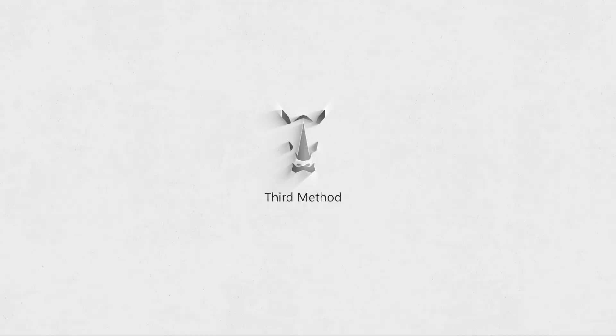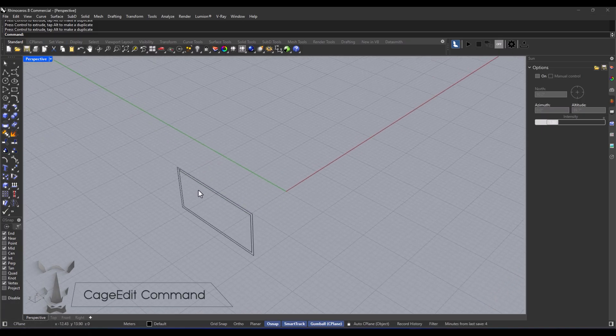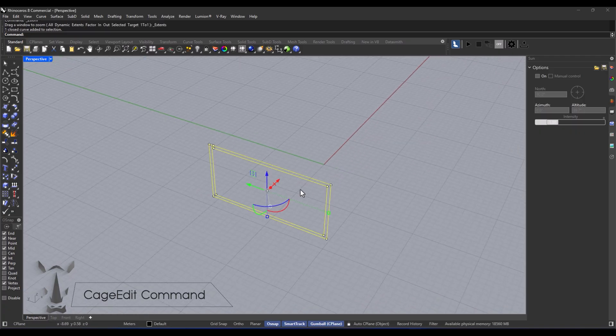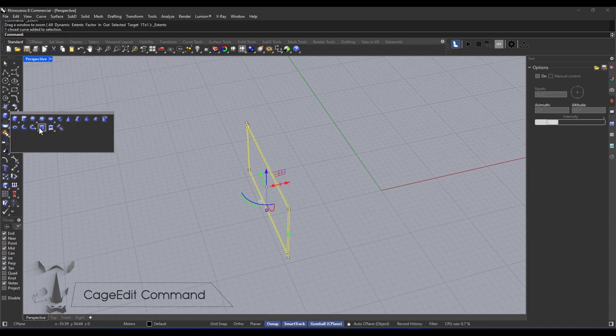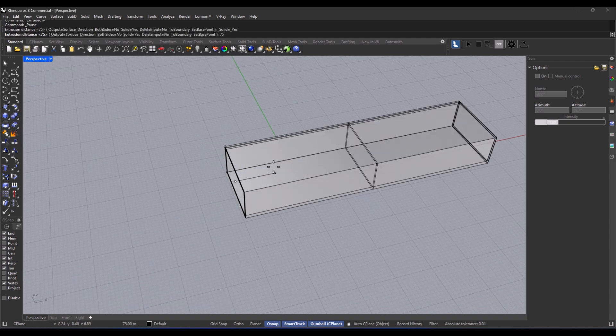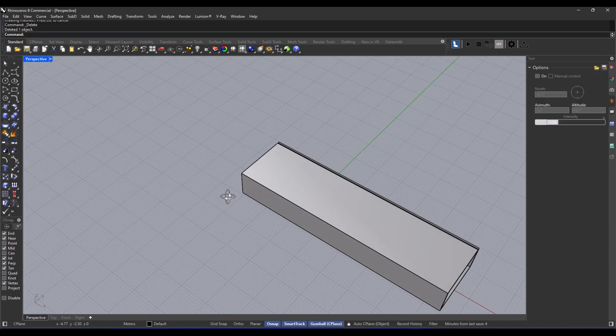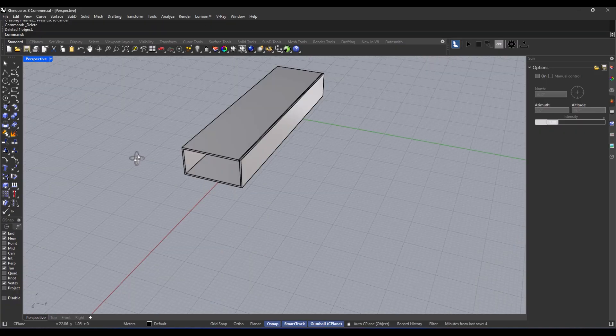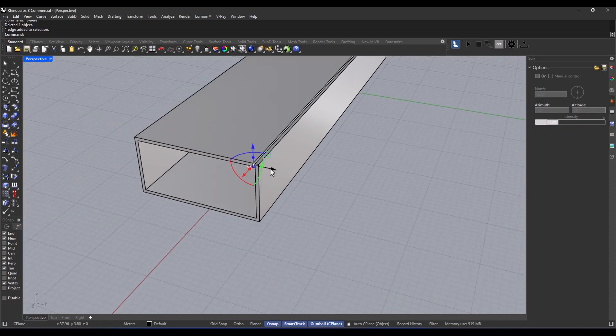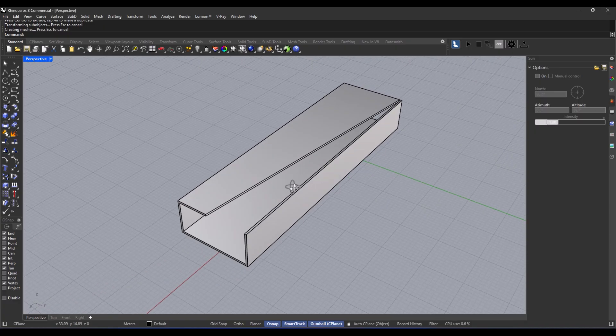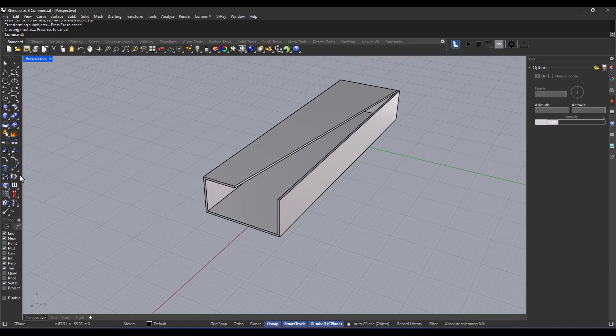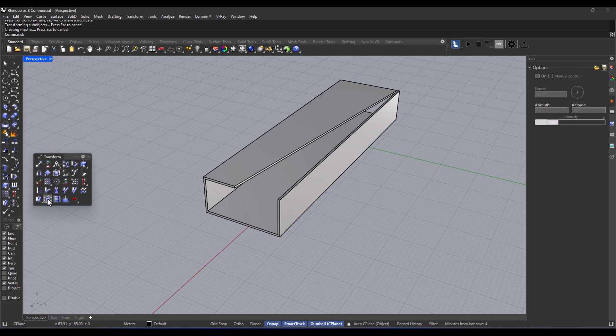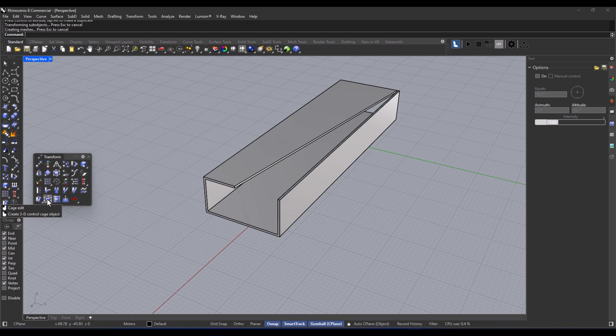The third method: cage edit. So just like before, I'm going to redraw that same section we had, and then I extrude it to our desired length, which was 75. And again, by holding Ctrl plus Shift on the keyboard, I can pick that edge I want, and with Gumball, I just move it around a bit to change the shape. But this time, we're diving into the cage edit command. You can totally find this command by searching in the command line, or check out the tools menu at the top of the screen.